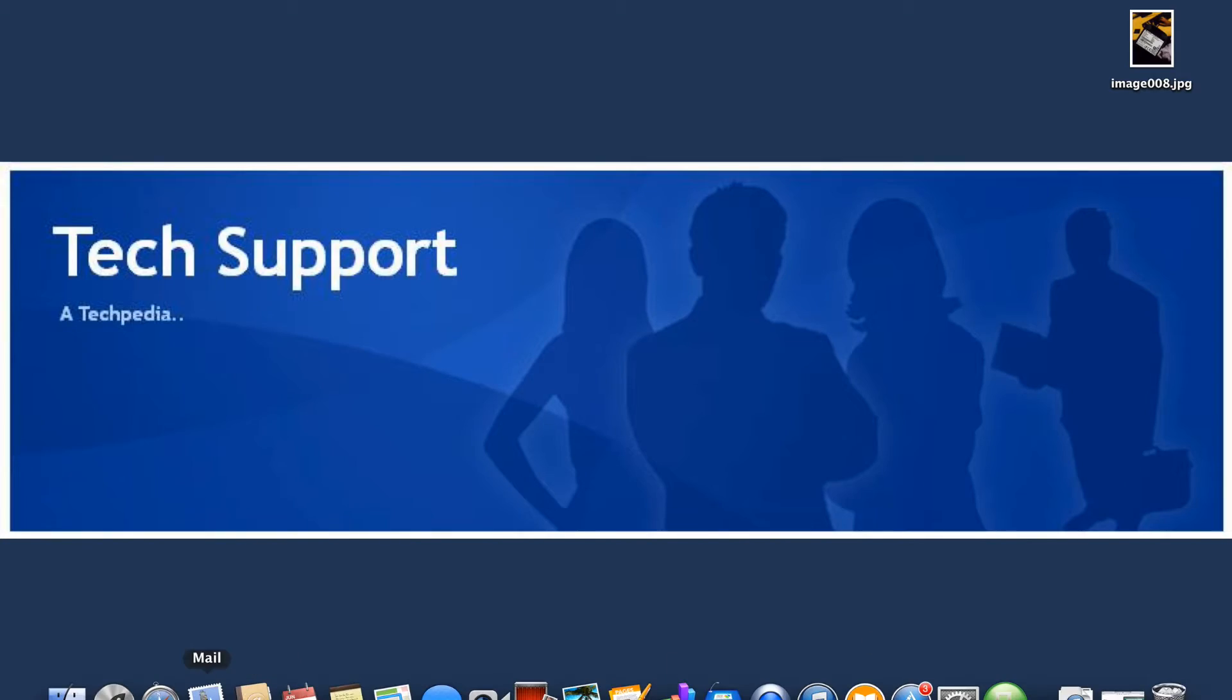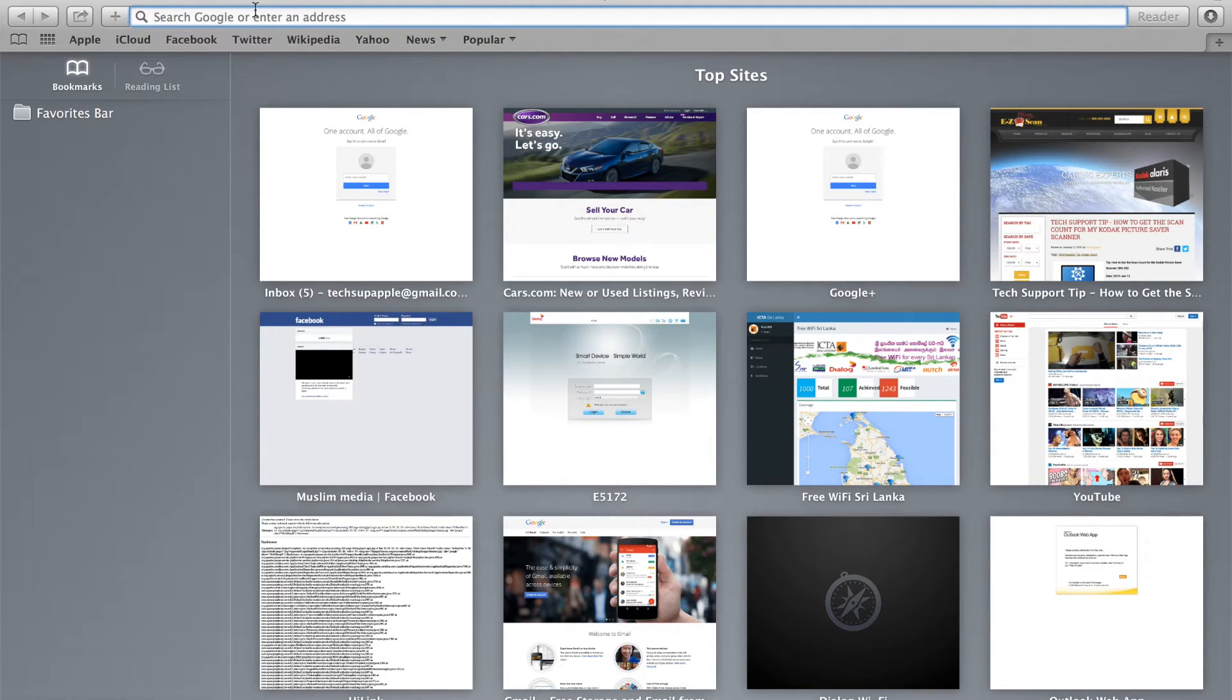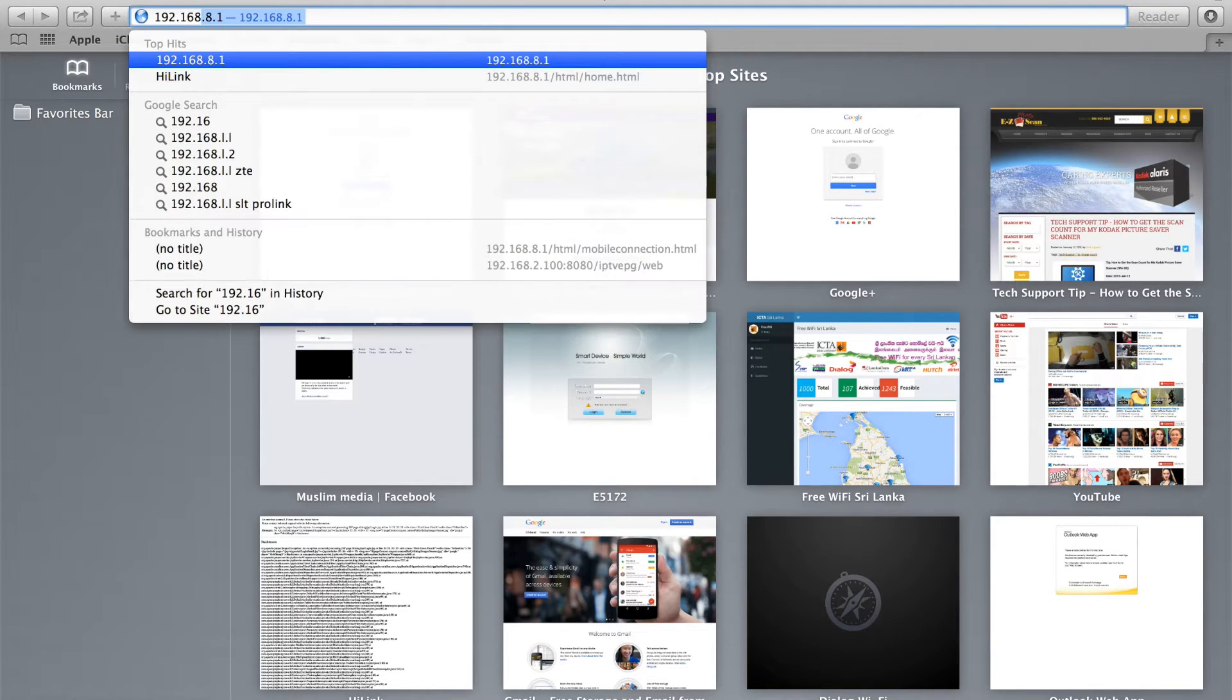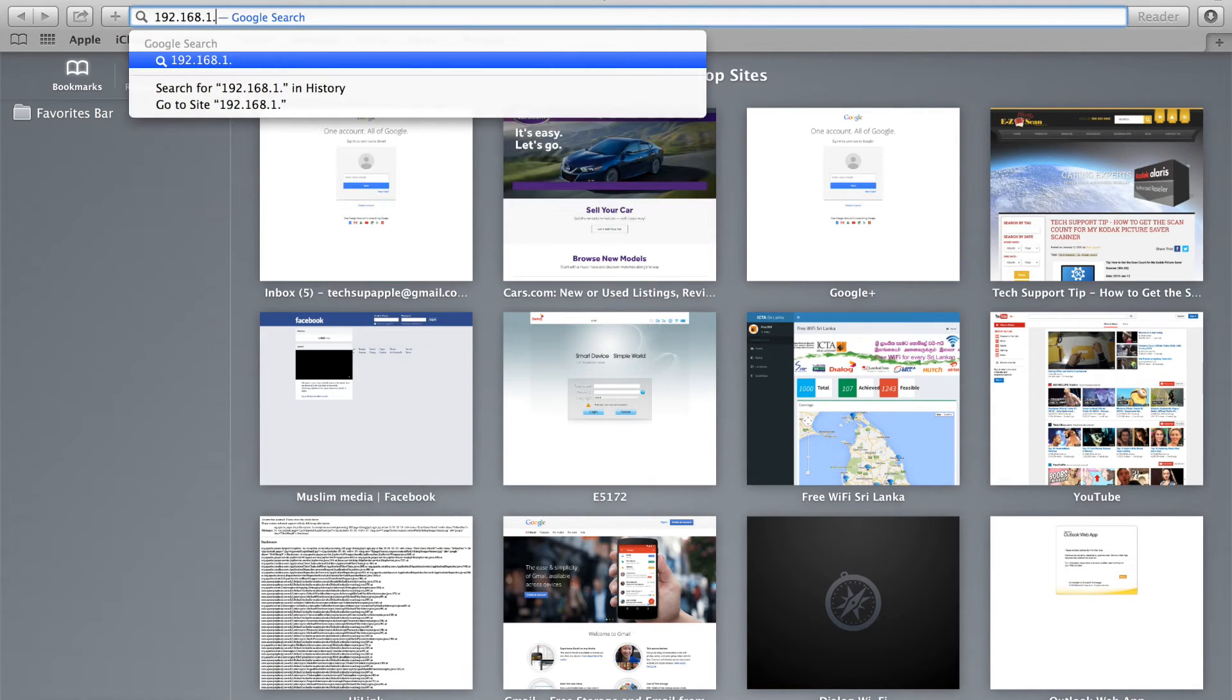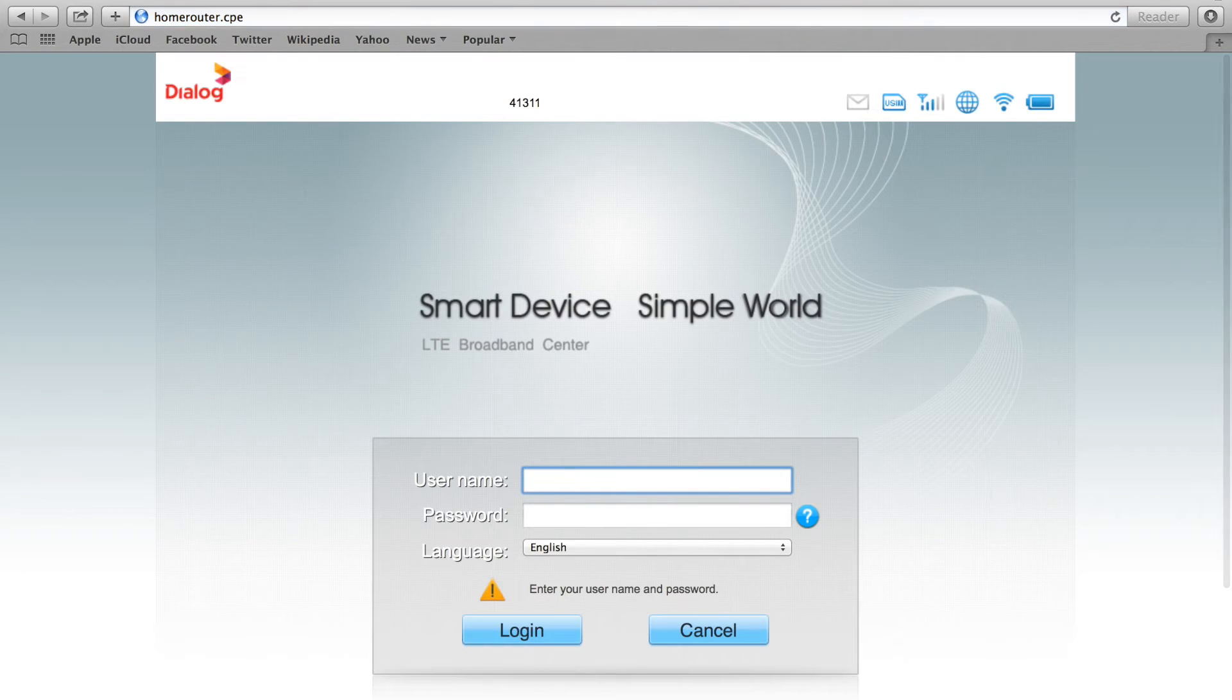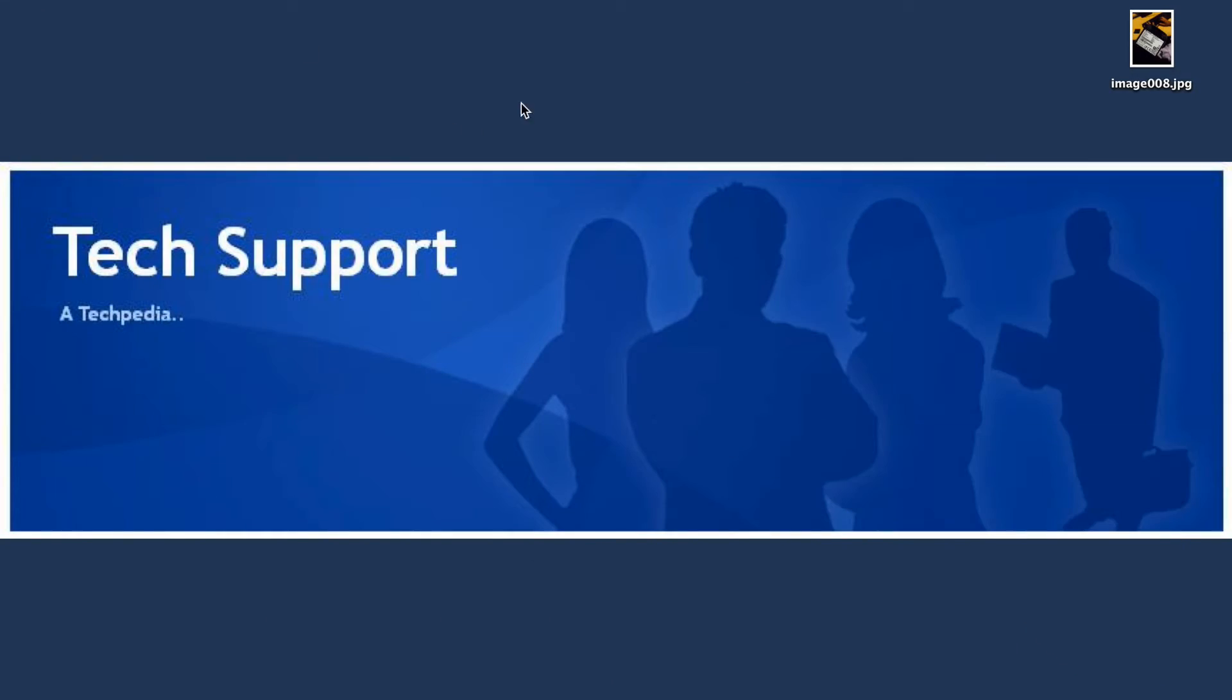Type the default router IP address, which is 192.168.1.1. Once you enter that, it will ask for a username and password. This is the admin login page.